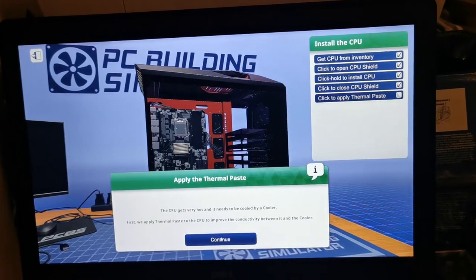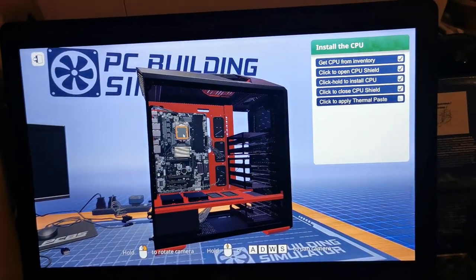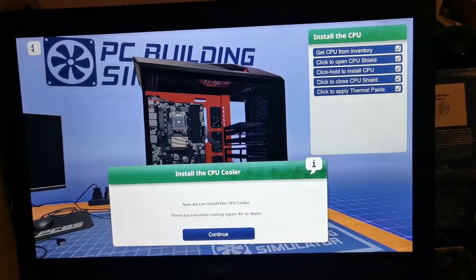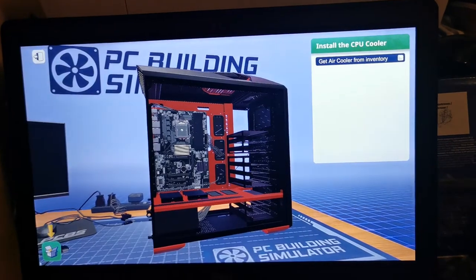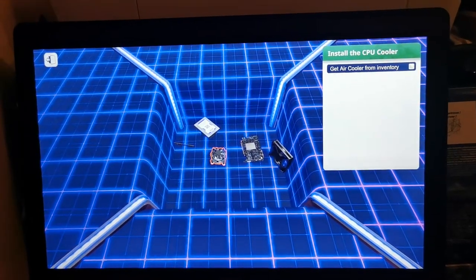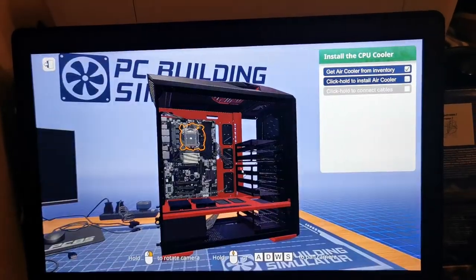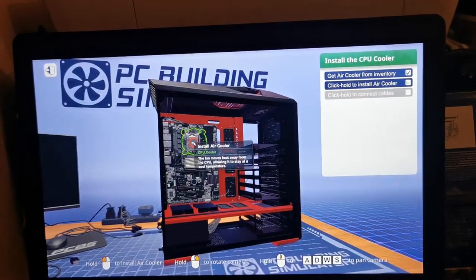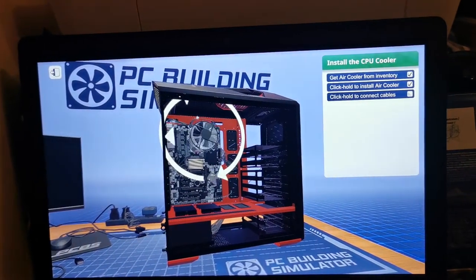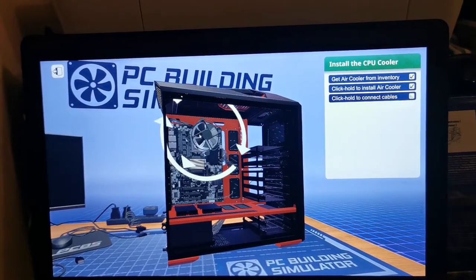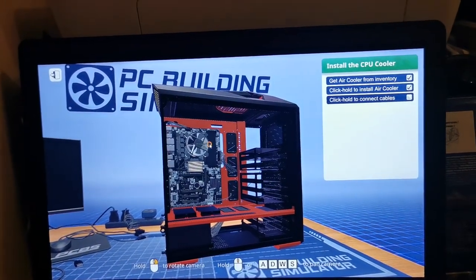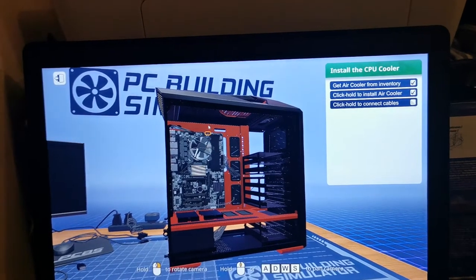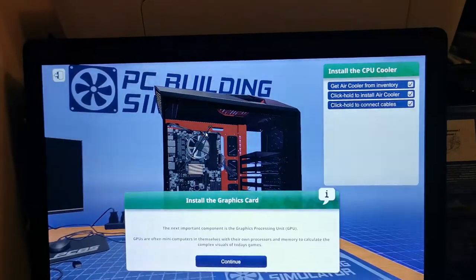We have to put the cooler over it so it doesn't get too hot. We have to put a fan over it so it doesn't get too hot. Then you have to connect it from two ways.